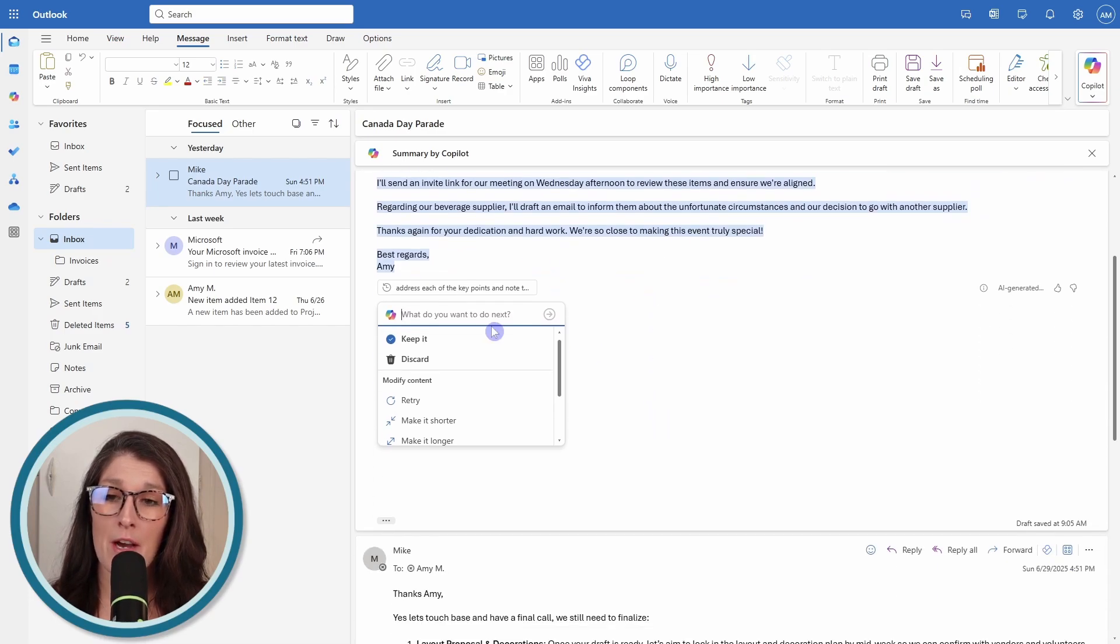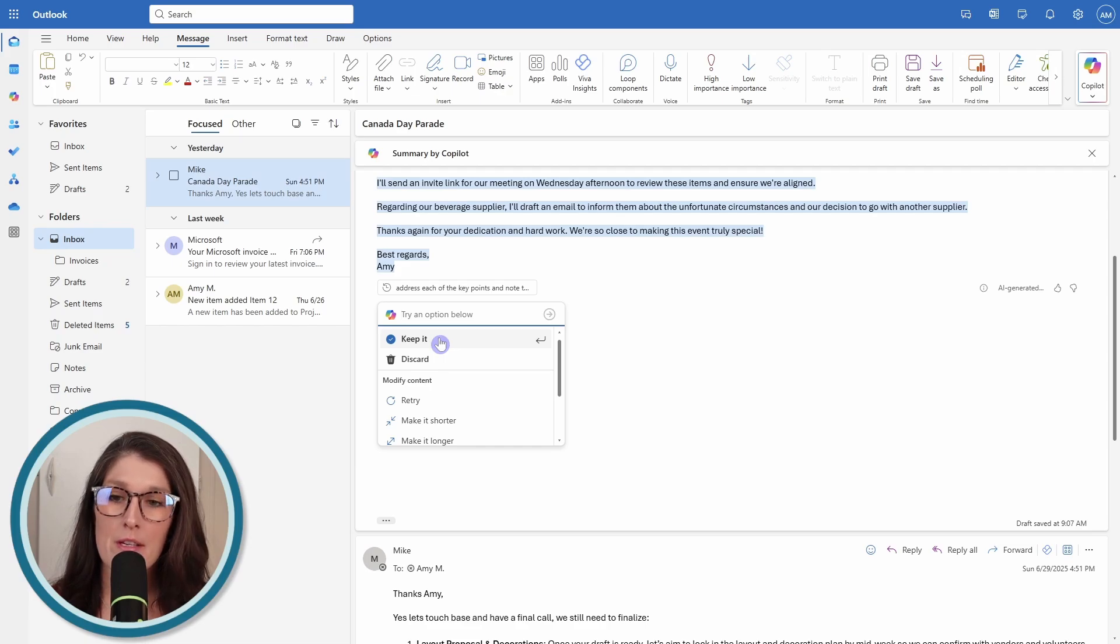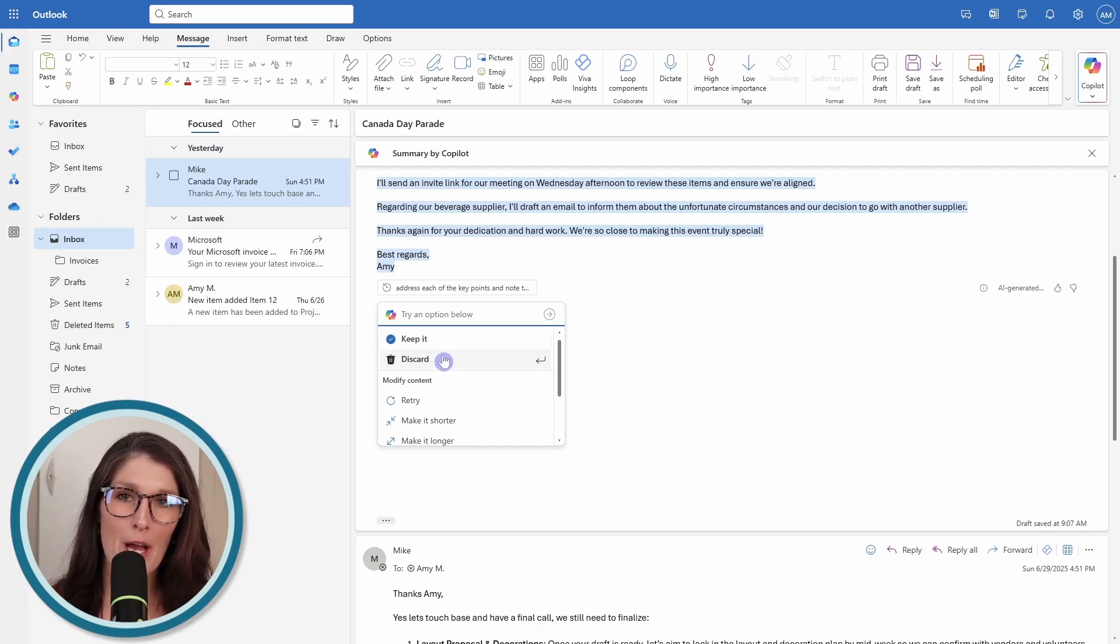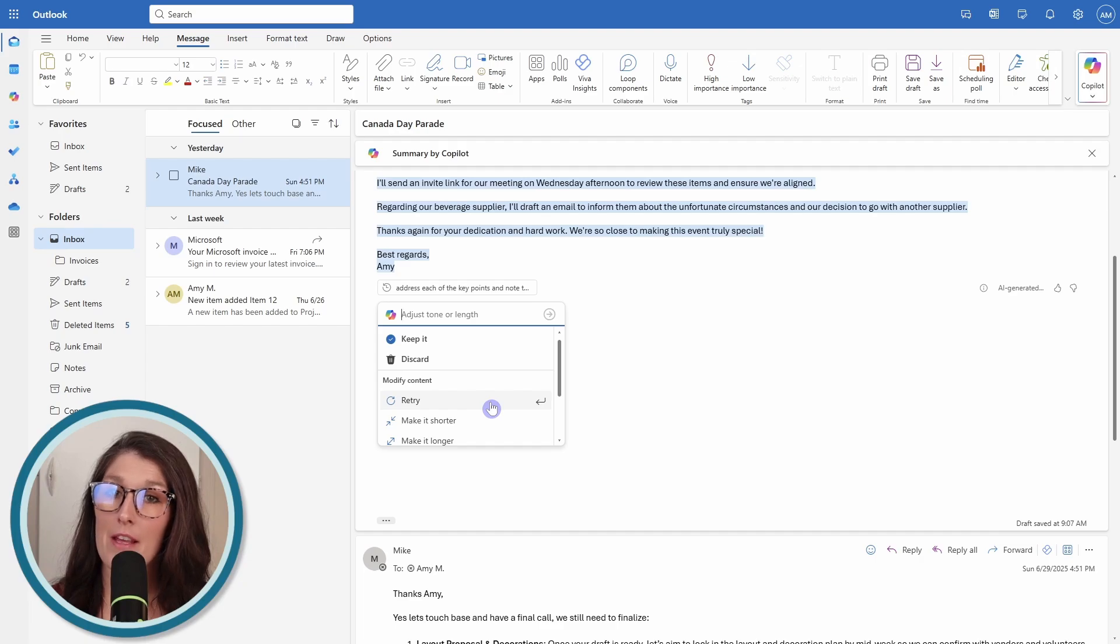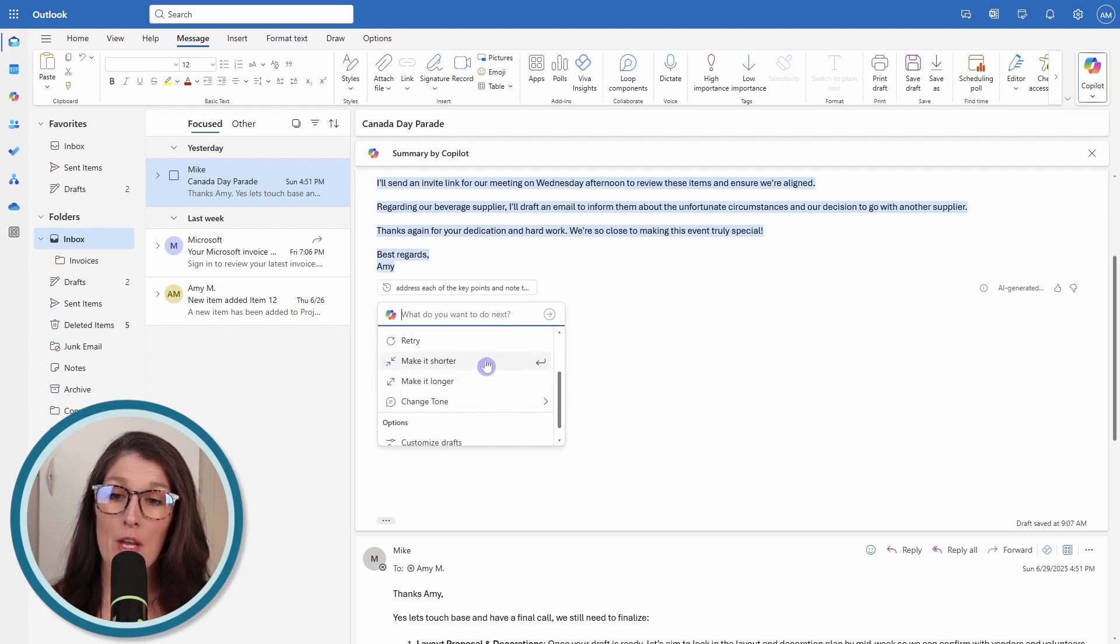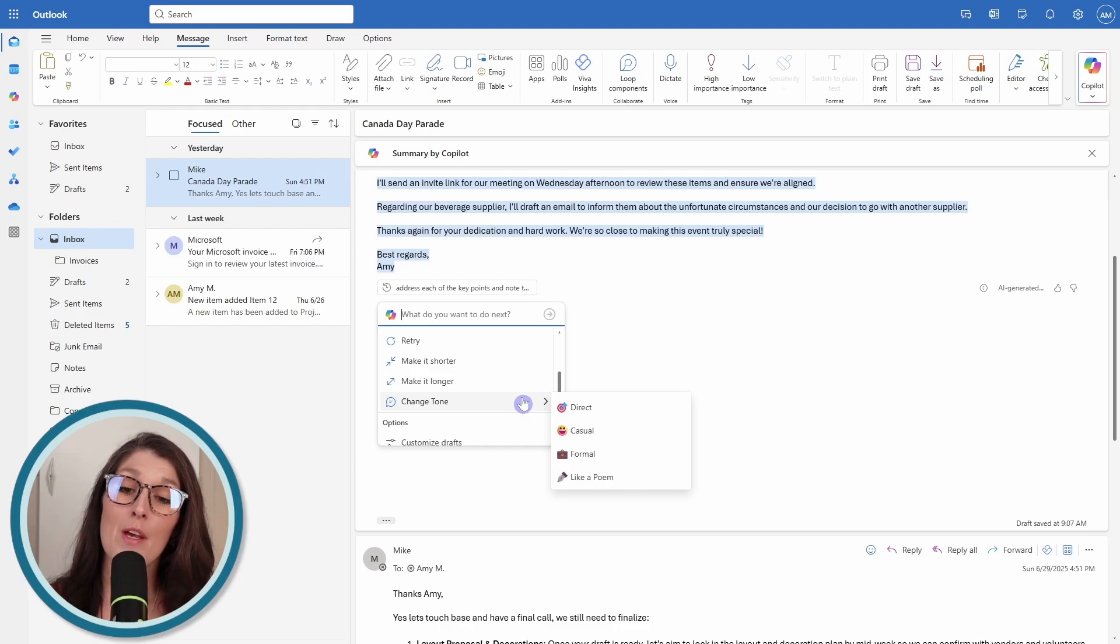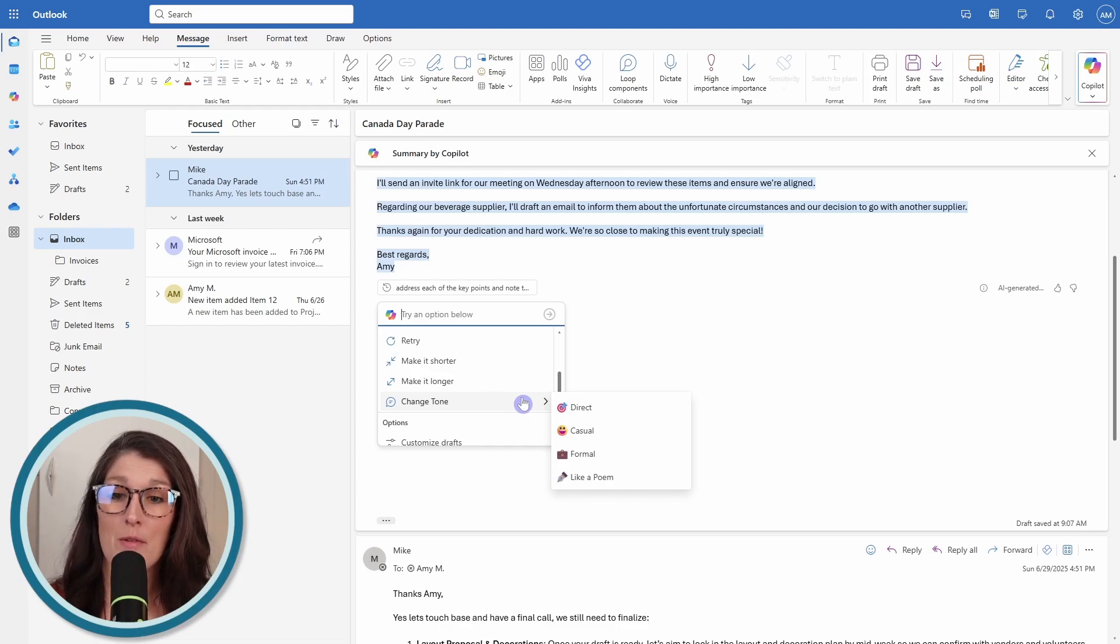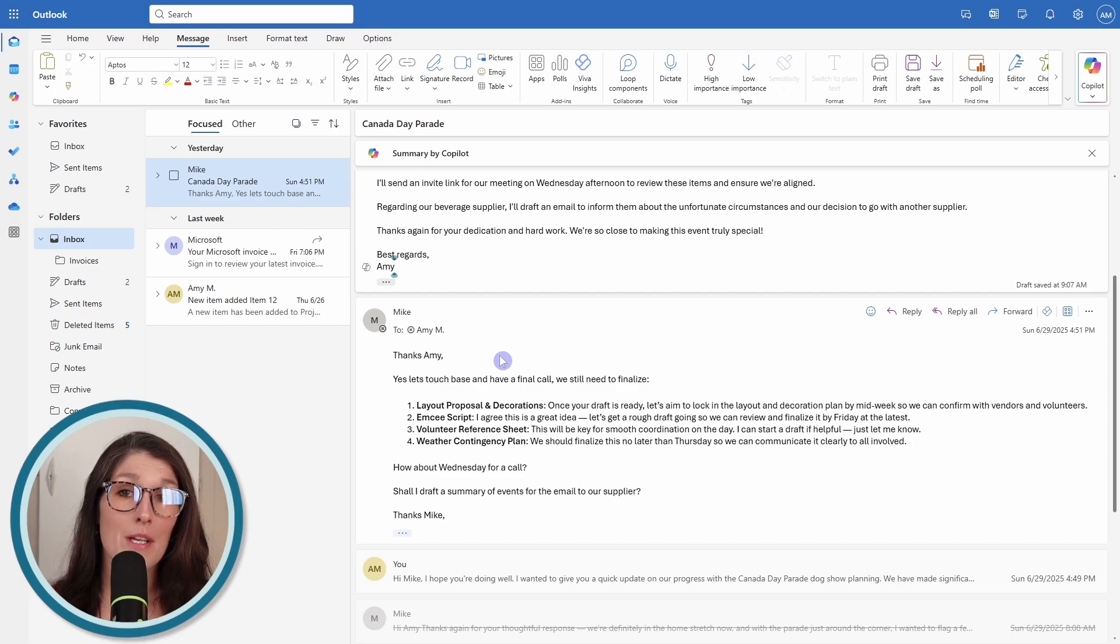If we scroll on down, we'll see that we have some additional options. If you're happy with this, you can keep it. If you're not happy, you can discard it. If you want to retry, then Copilot will regenerate a response. Or you can make it shorter, longer, or even adjust the tone. Those are some predefined prompts that you have there. In this case, I'm going to keep it.